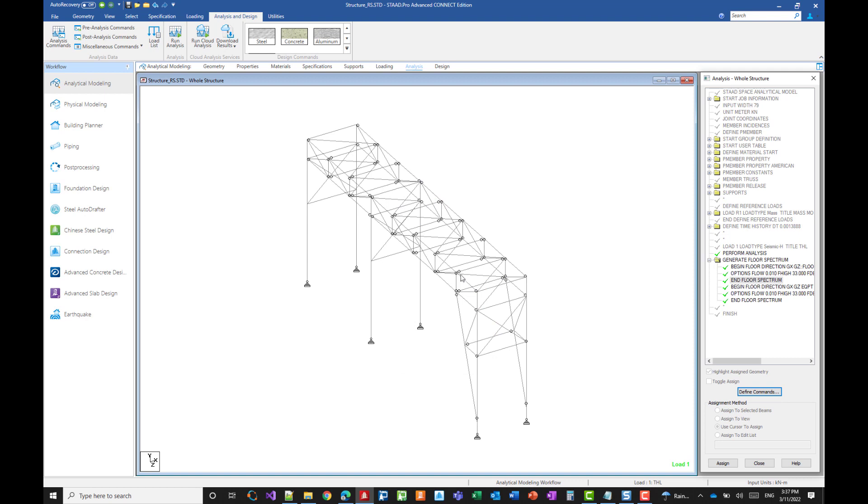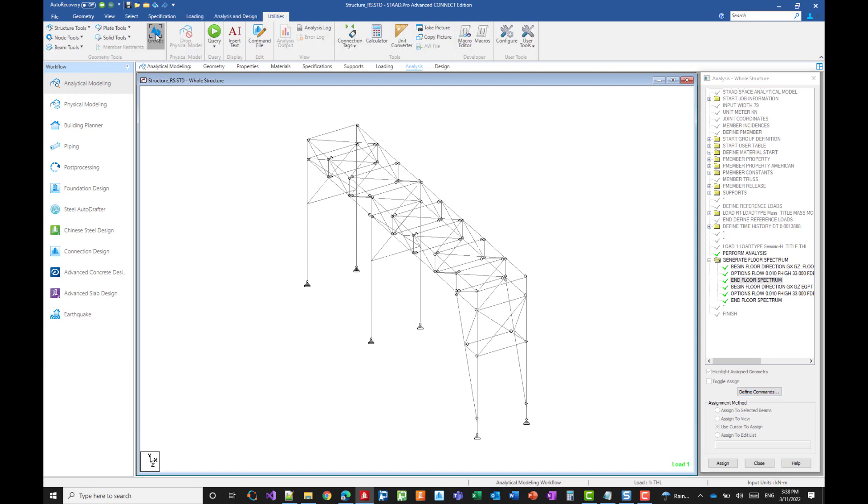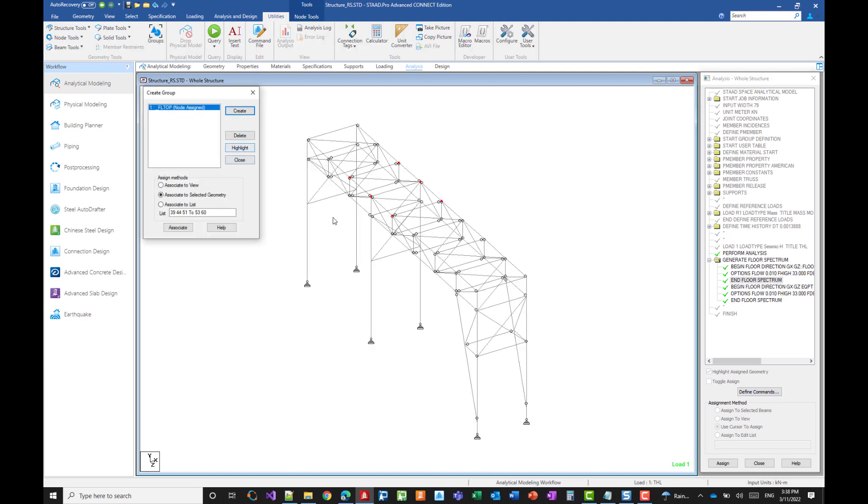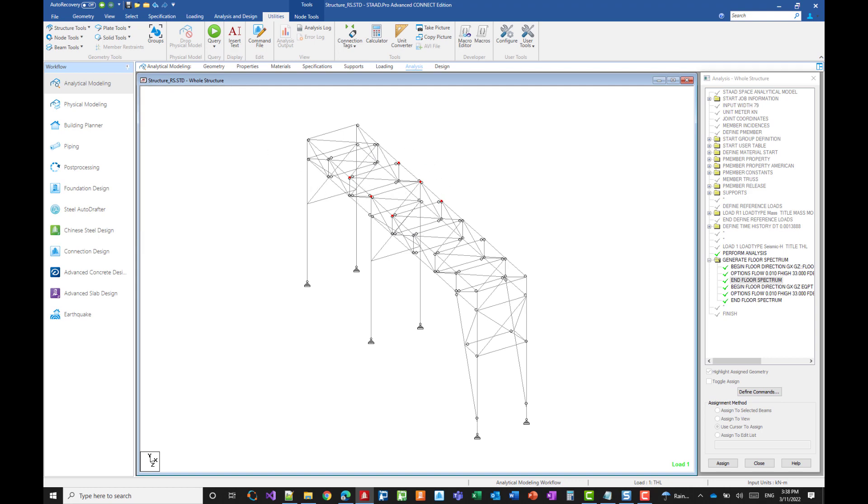Let me show you the floor groups and highlight. So these are the nodes on which the equipment is supported. So these are the nodes I'm monitoring.